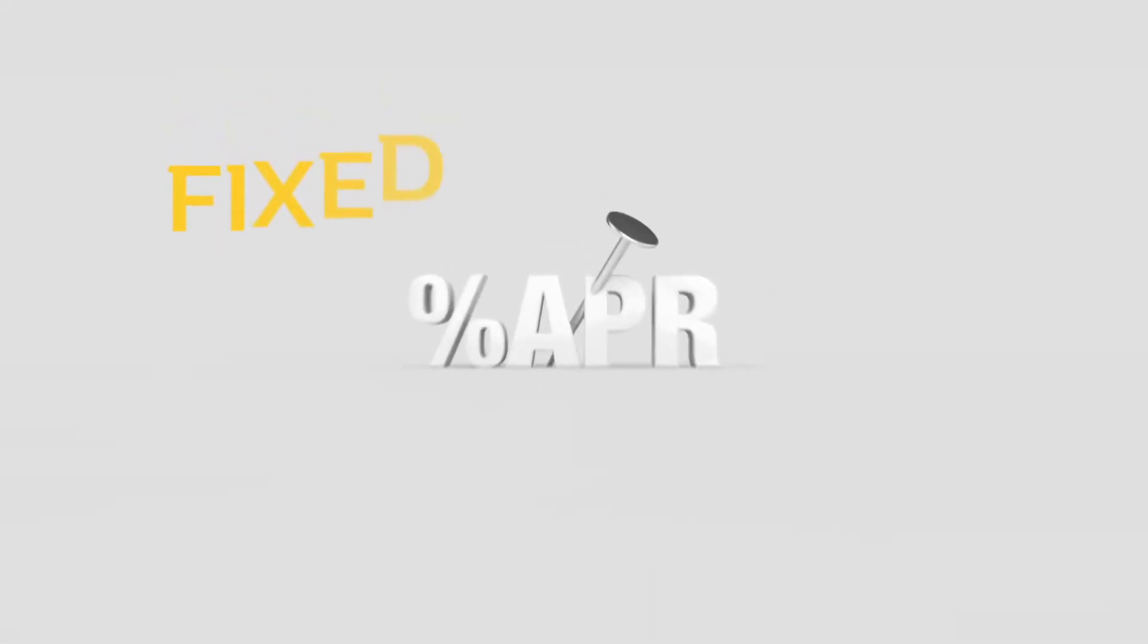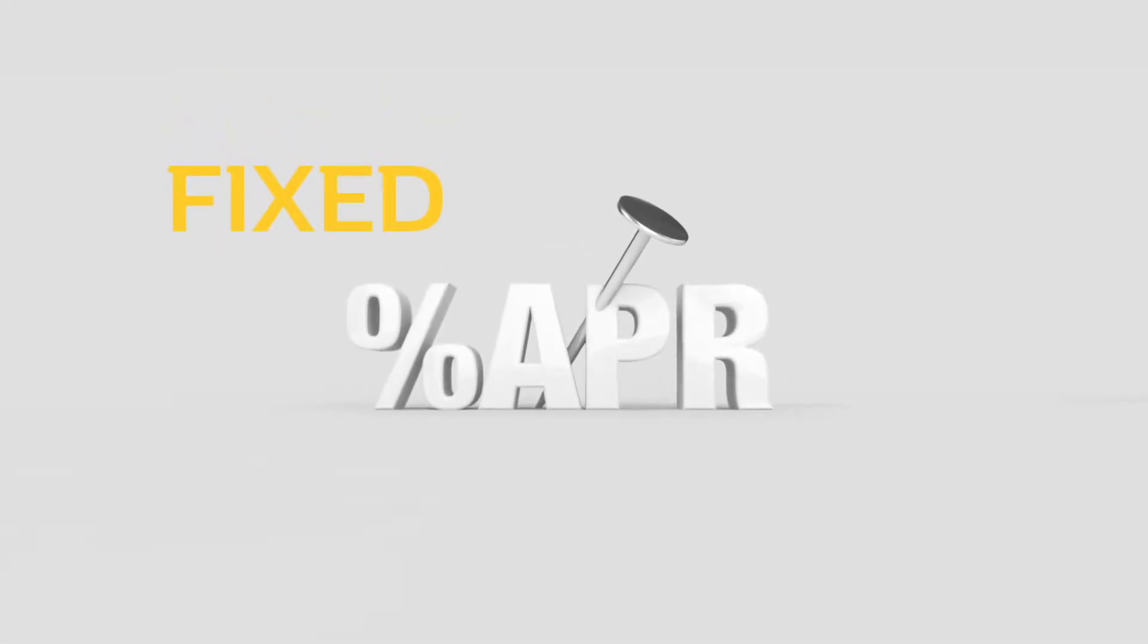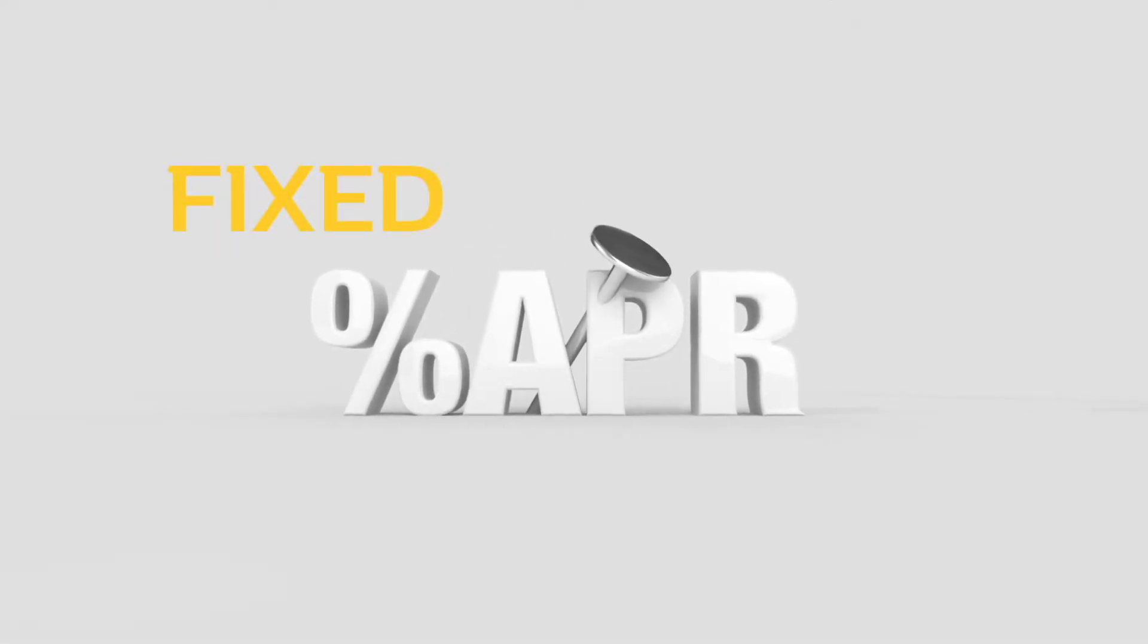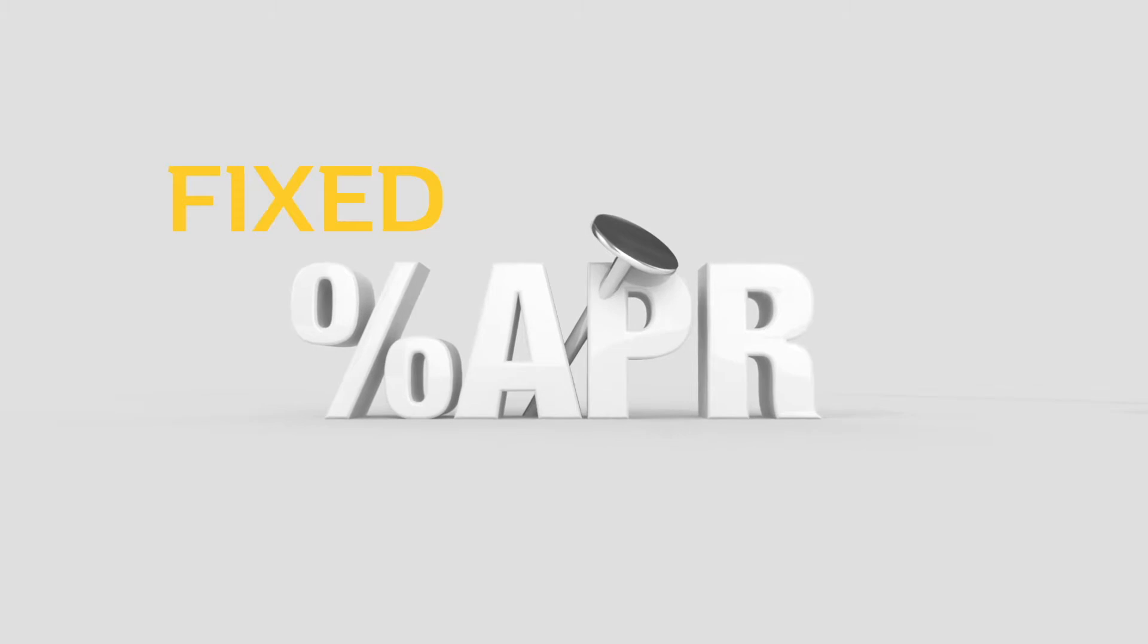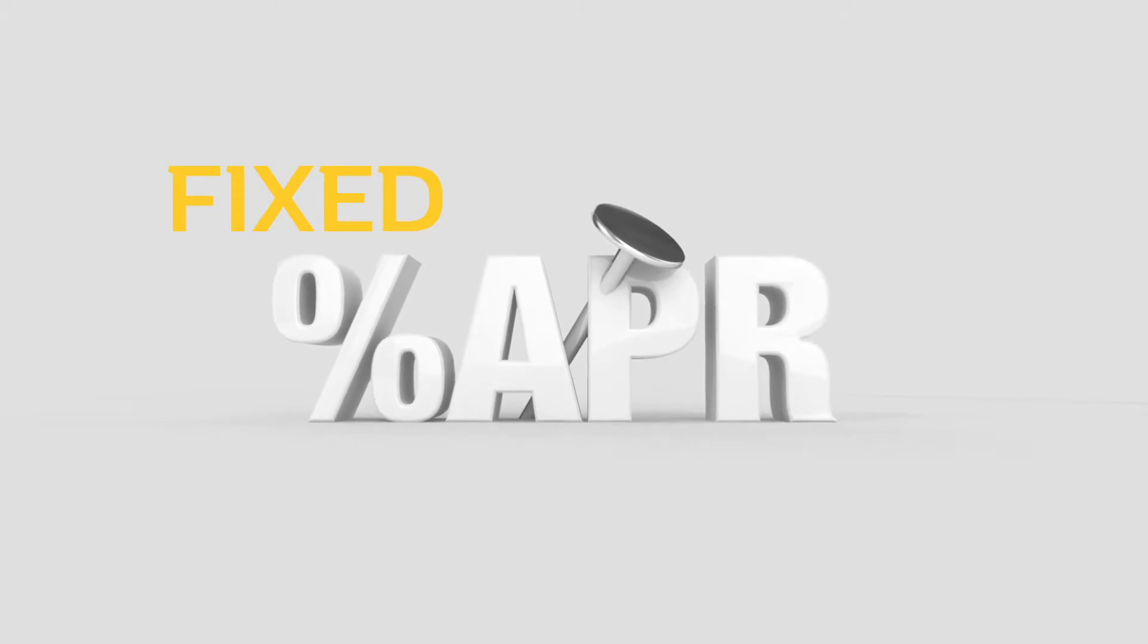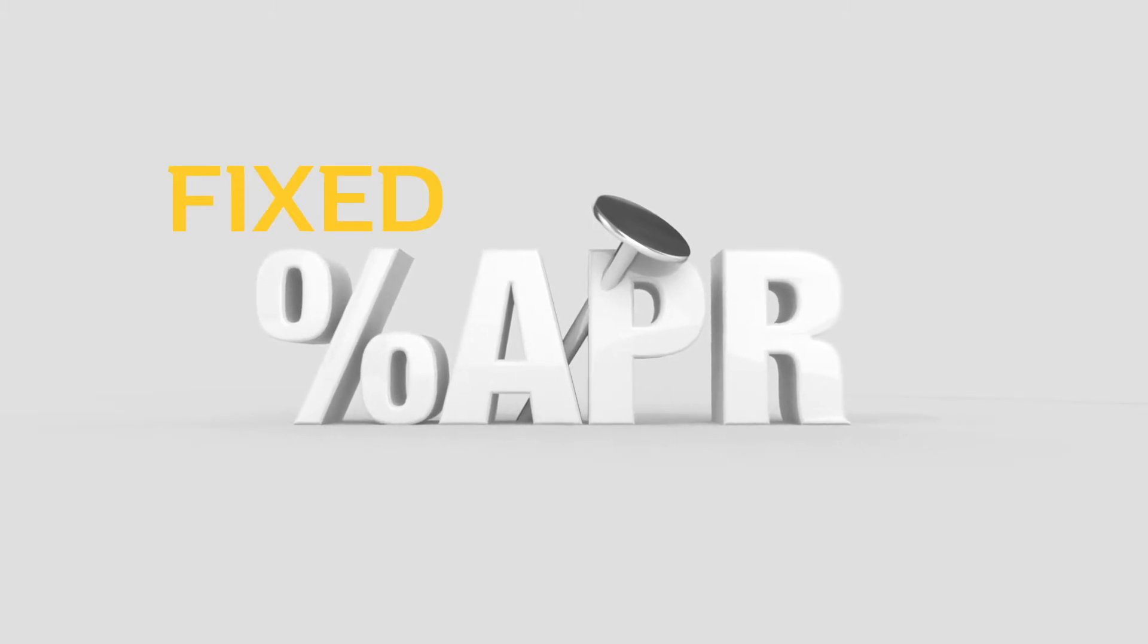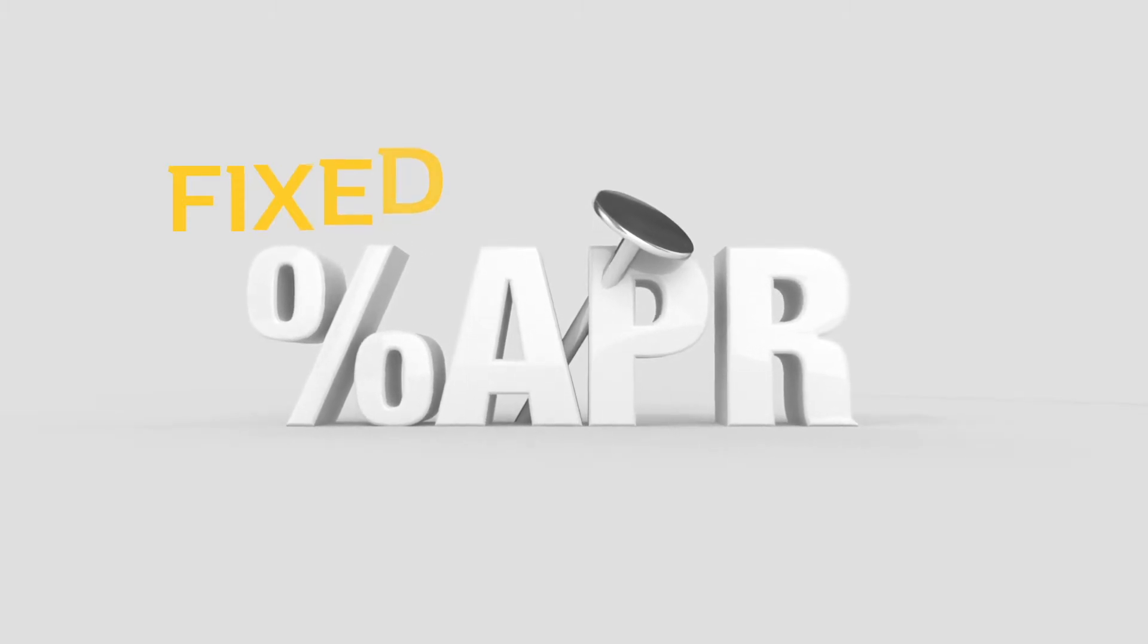The interest on the finance agreement is fixed throughout and won't change even if interest rates do. Budgeting will be easier because you'll know exactly how much you're paying each month.